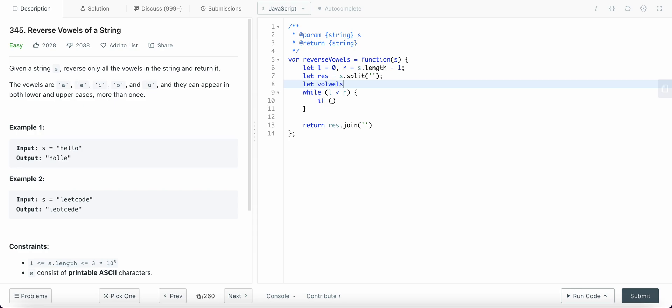This equals to new set where I'll have all these values: A, E, I, O, and U, and then the capital case letters.